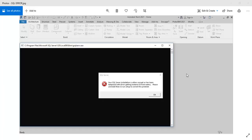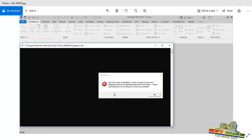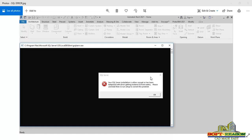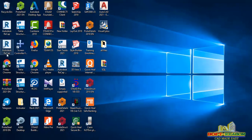Hello friends, welcome. My name is Reason. In this presentation, I will be showing you how to resolve this issue once and for all. This issue normally comes up when you want to launch Revit 2021, and as well as Advanced Steel 2021. You will see this error message: 'Your SQL Server installation is either corrupt or has been tampered with. Error getting instance ID from name. Please uninstall then reinstall.' Even though you uninstalled and reinstalled, you'll still be having this problem, but I will be showing you how to resolve it once and for all. So I will minimize this right away and then launch Revit 2021.